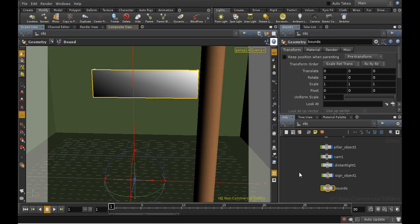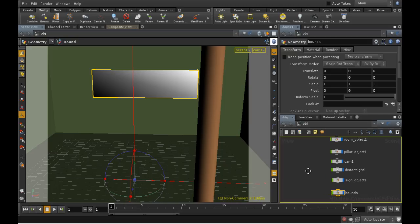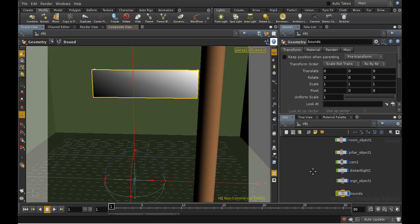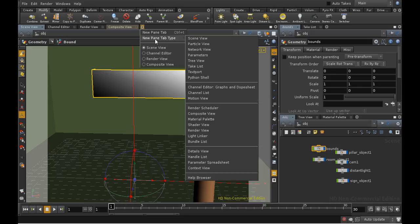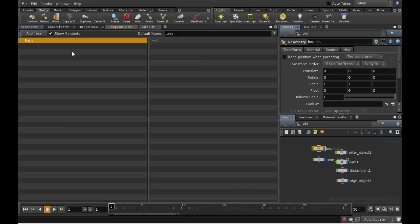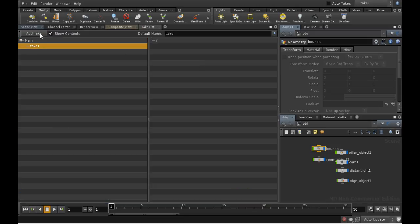We can control which objects are rendered on the mantra node itself. But to change the shaders applied to objects, we need to create a special take. I'll add a take list to the main panel, and then add a new take, which I'm going to call Matte Take.